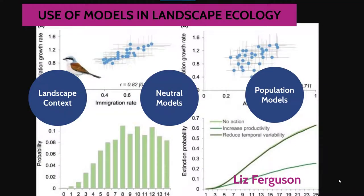Hello everyone and welcome to the use of models in landscape ecology. I'm Liz Ferguson and I'll be taking you through an overview of landscape context, neutral models, and population models.